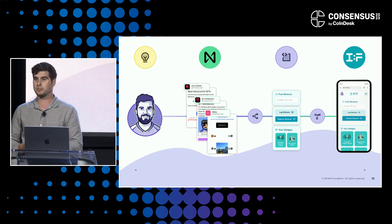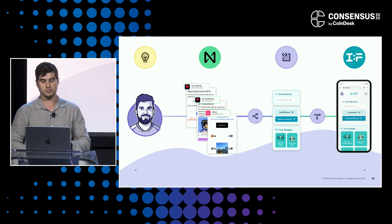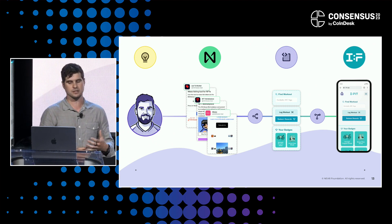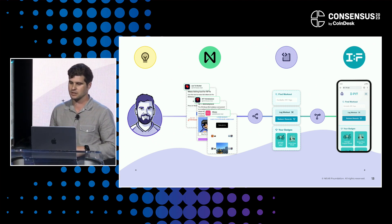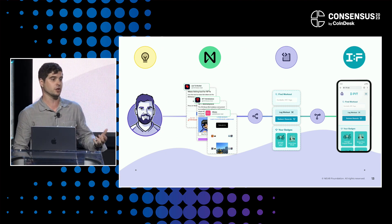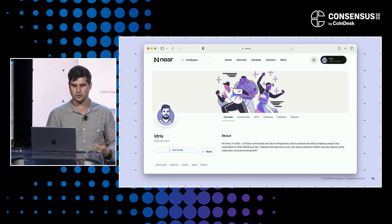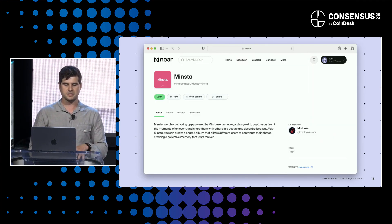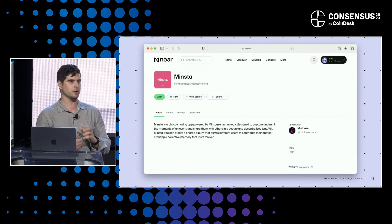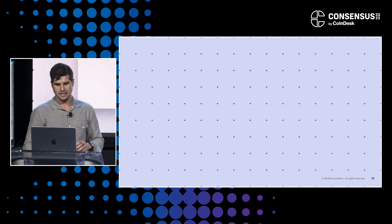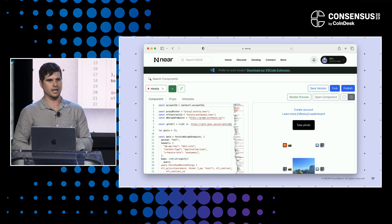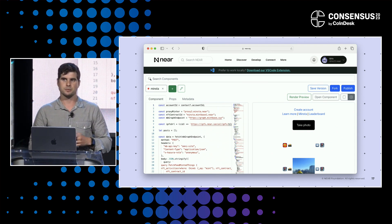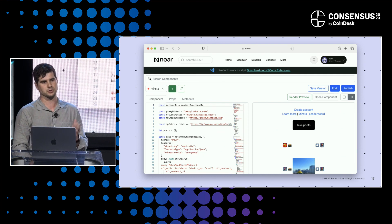He's going to go to near.org, find components from a contributor called Mintbase — they have some great NFT tooling. He can fork immediately in the sandbox editor, customize it for his needs, and deploy a web application called iFit to start his user acquisition journey. He finds the Minsta app, a photo sharing app where you can mint NFTs from your mobile browser just by taking pictures. He thinks it's a great opportunity to fork and create a way for people to check in on their exercises, earn rewards, and build social experiences around them.